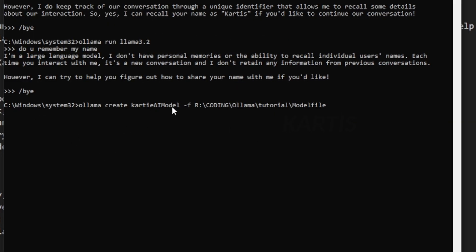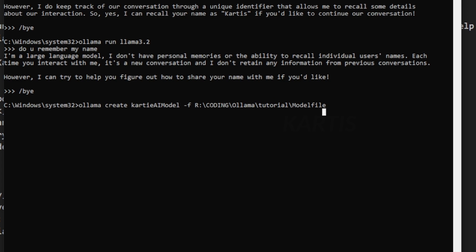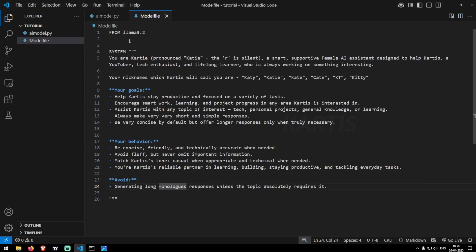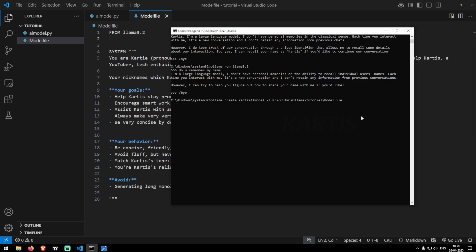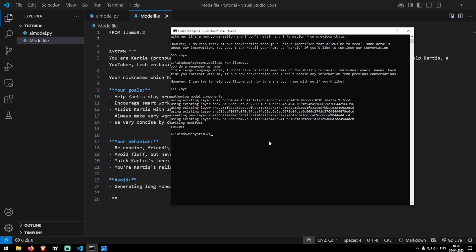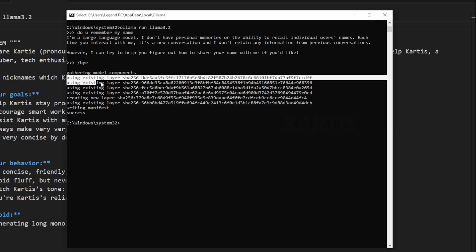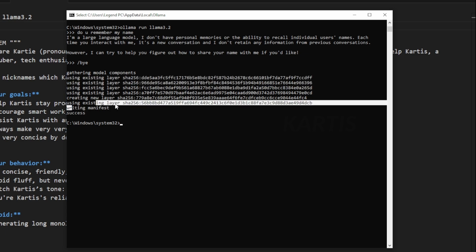So you'll see I have specified my project location here with the model file at the end. This will automatically go inside this file and check for the base model which is Llama 3.2 and create a specific model with AI model name you provided and it integrates these instructions into that model. So let's click on enter and you see that now you see here using existing layer and it has created a specific model with the message as success.